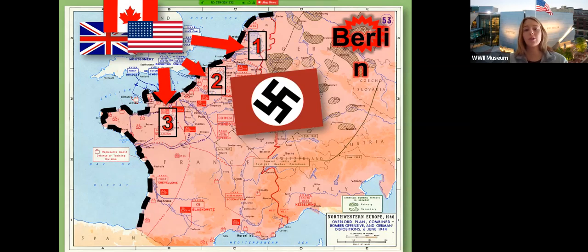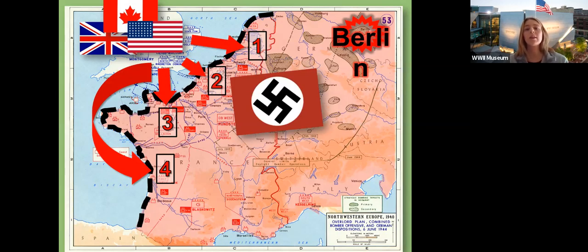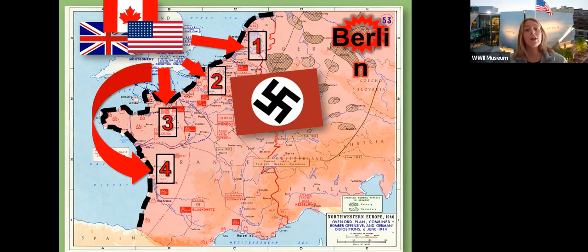Last option, generals: option number four, Western France. Advantage — lightest defenses of them all. The Atlantic Wall exists down here, but it's fairly light compared to options one, two, and three. Disadvantage: it's a long time in the water and a long time on land — it's the furthest from Berlin.